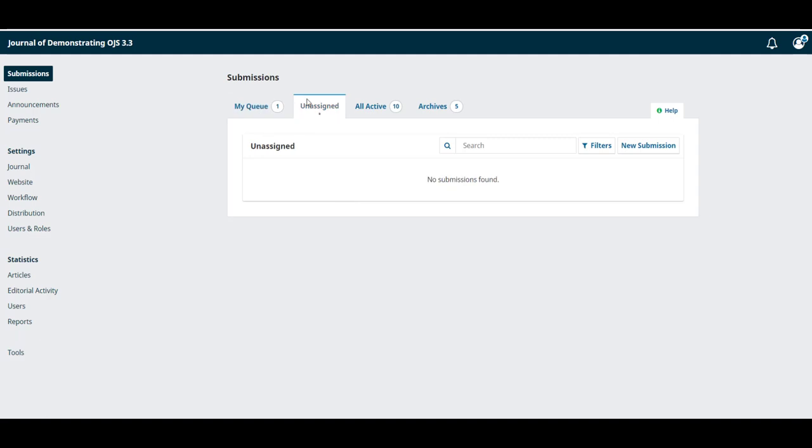Unassigned includes any submissions that do not currently have an editor assigned to it. This might be the case if an editor has left the journal and withdrawn from a submission midway through the workflow. Be sure to check here from time to time to ensure no submissions have fallen through the cracks.